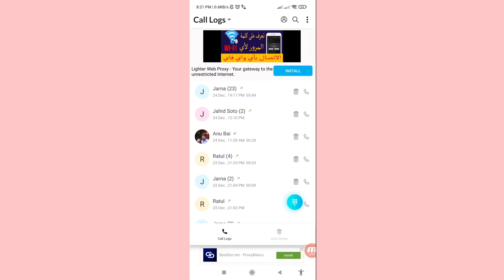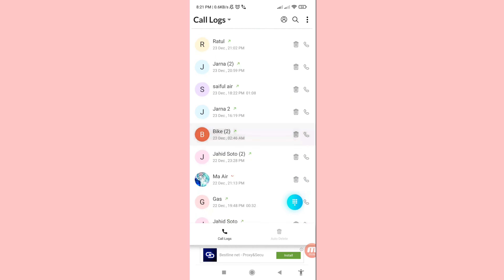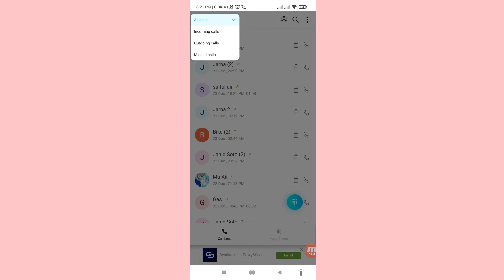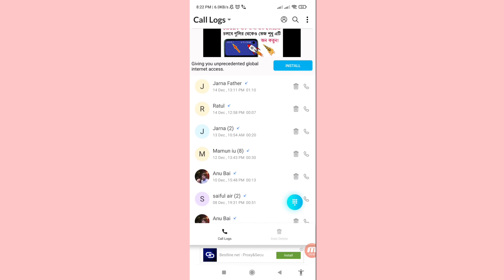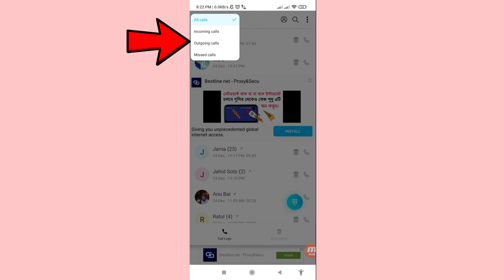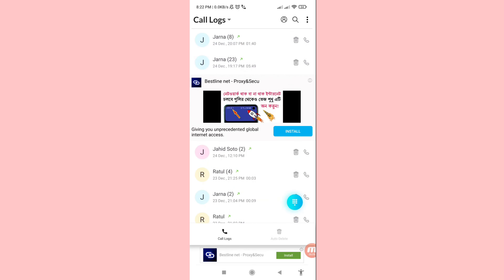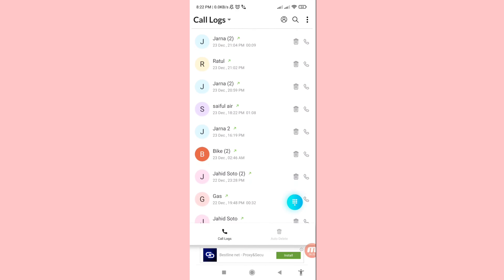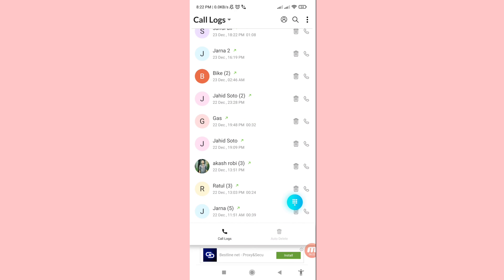Here you can see all your deleted numbers recovered or restored. Then in the top left corner, tap on 'Call Locks'. You can see all calls: incoming calls, outgoing calls, missed calls. Open incoming calls — here you can see all your deleted incoming calls recovered. Then click on outgoing calls — here you can see all your deleted outgoing calls recovered as well.